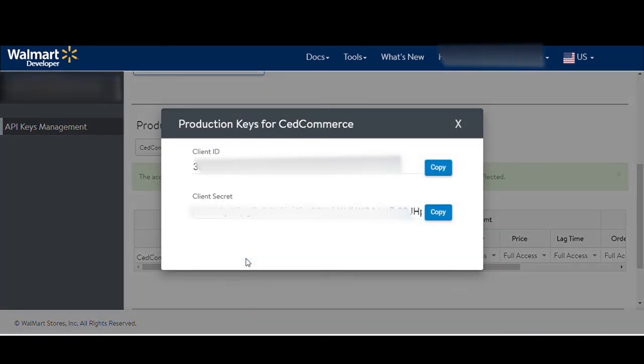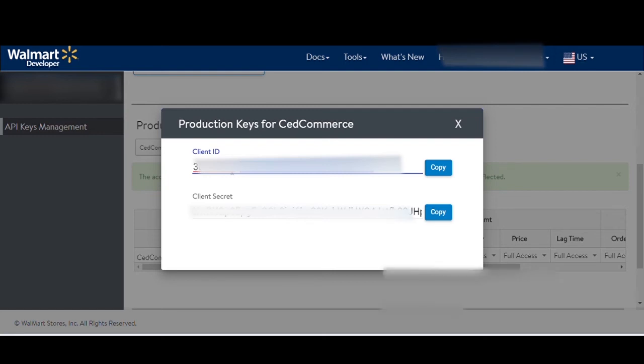Your client ID and client secret will be listed on the pop-up. Copy it one by one and paste it on the settings section's respected fields.